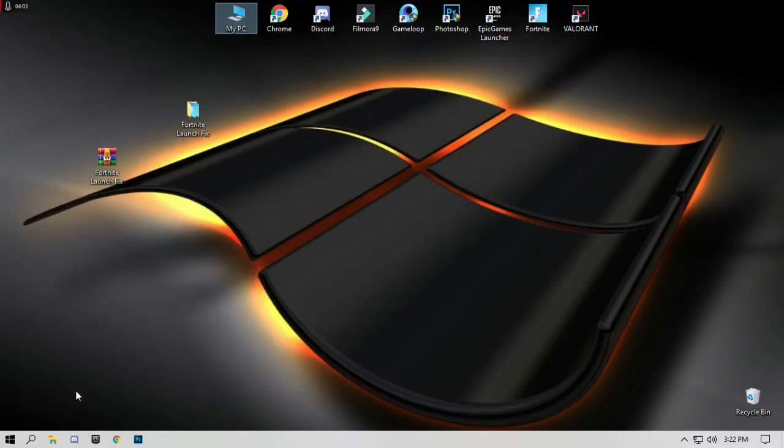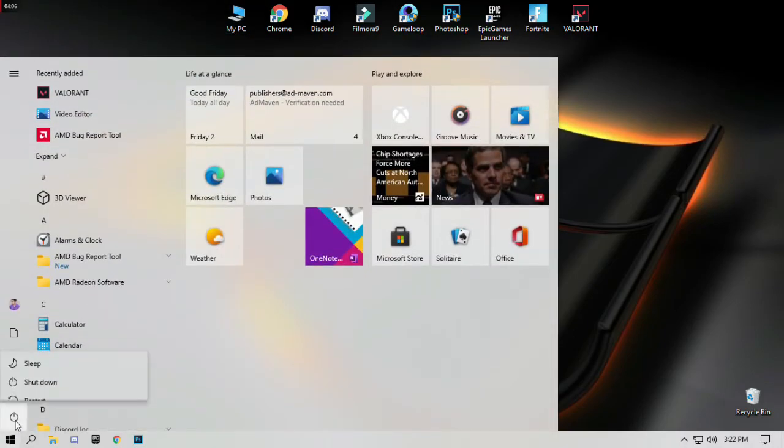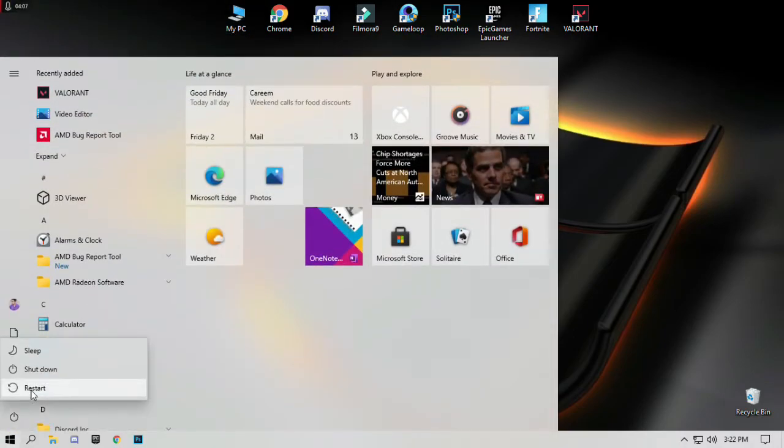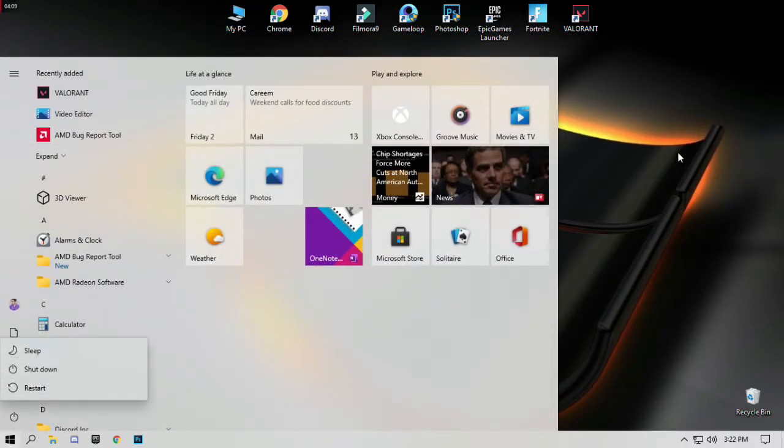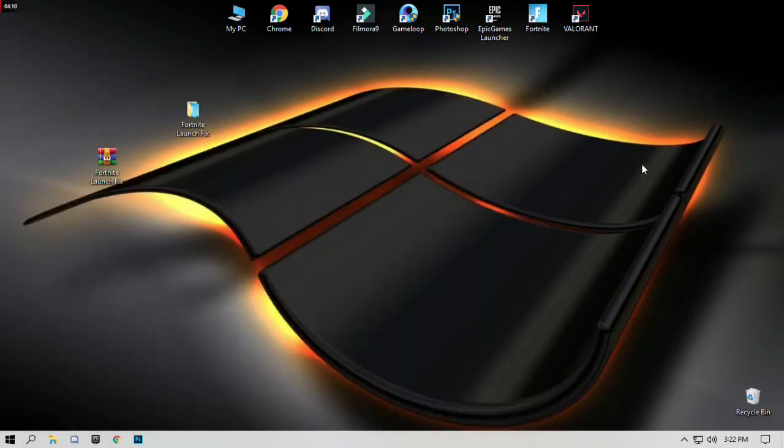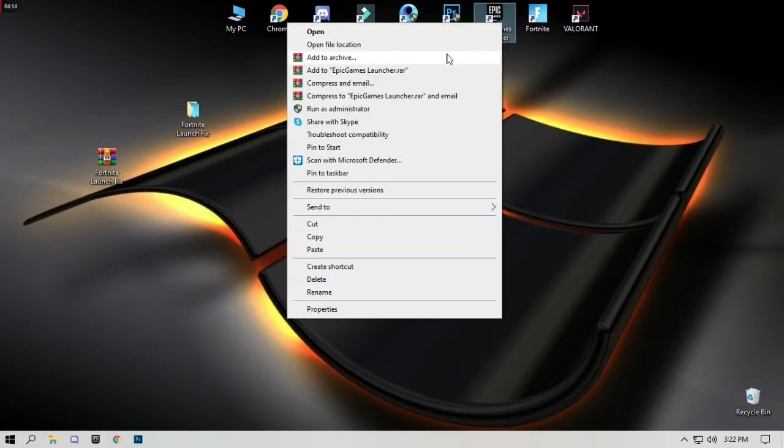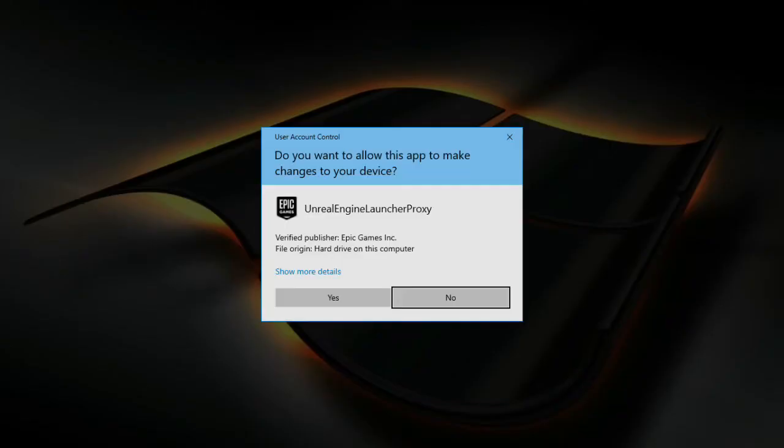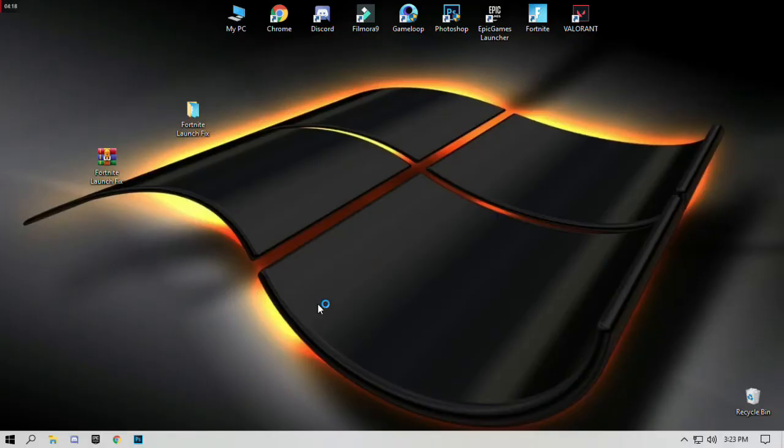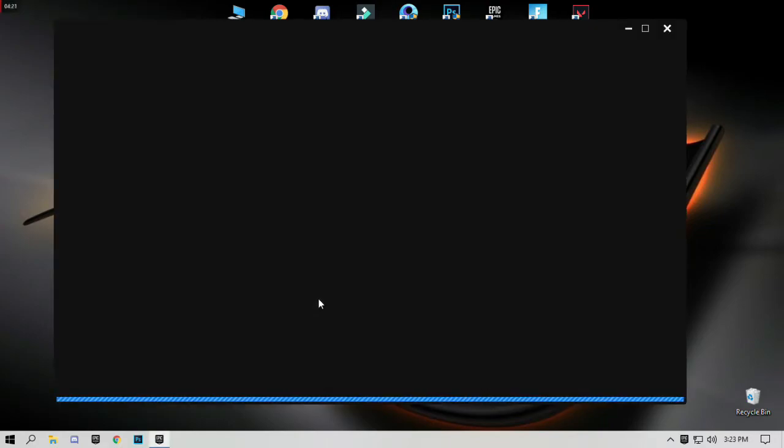After that, restart your PC. After restarting your PC, open Epic Games and run as administrator.